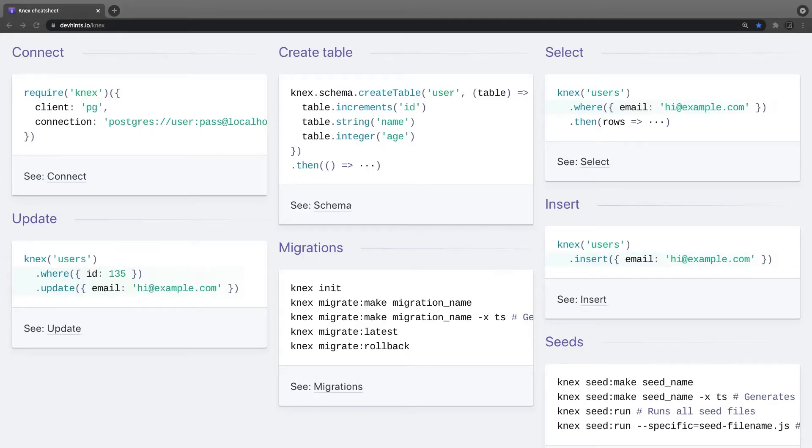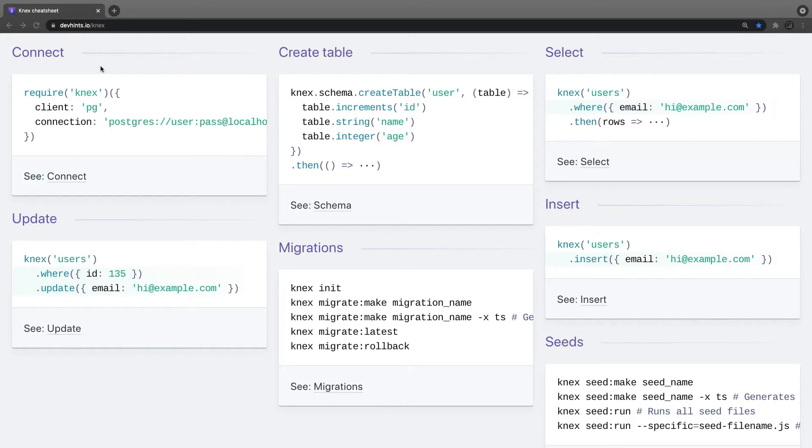Hi everyone and welcome back. So let's take a look at a cheat sheet for Knex.js, like how we are connecting to the database, how we are writing migrations, and how we are writing queries.